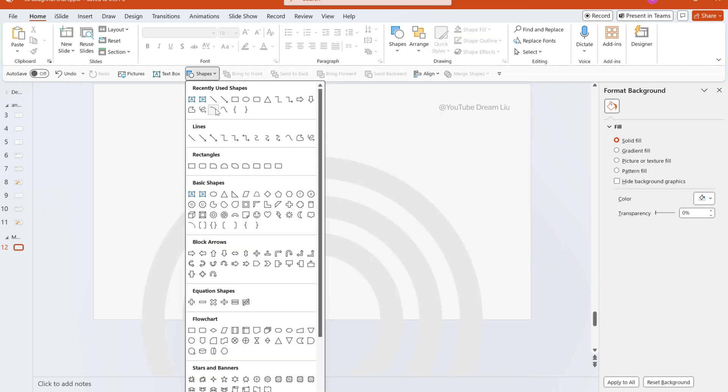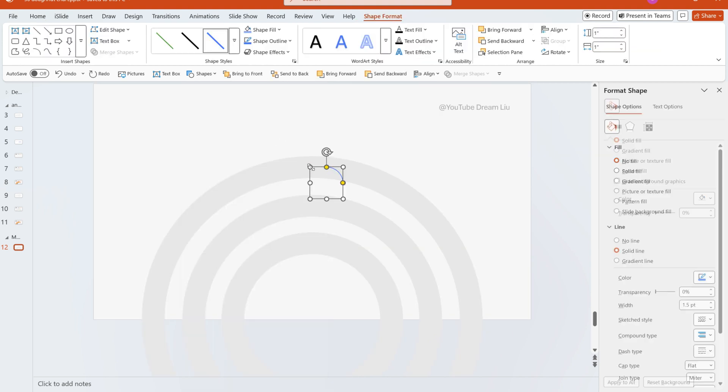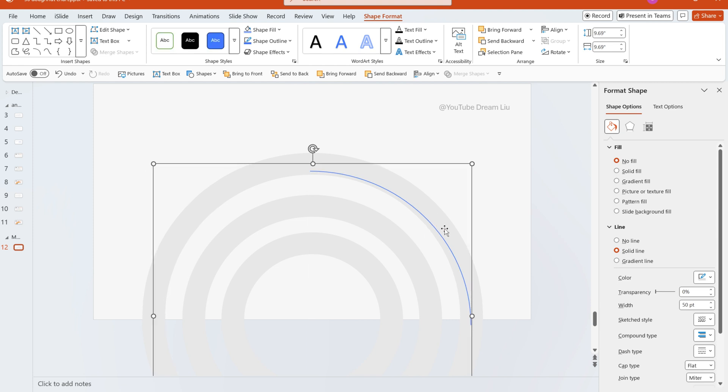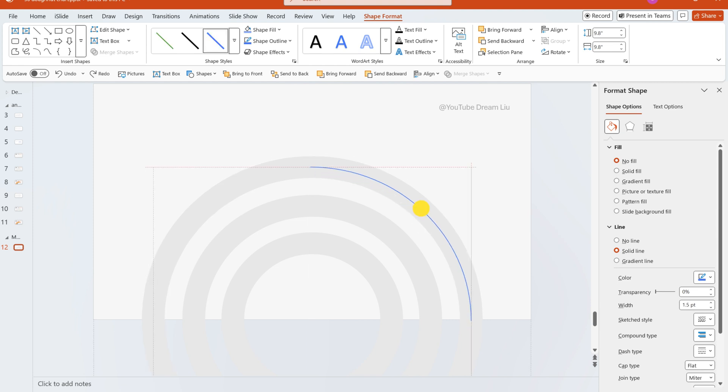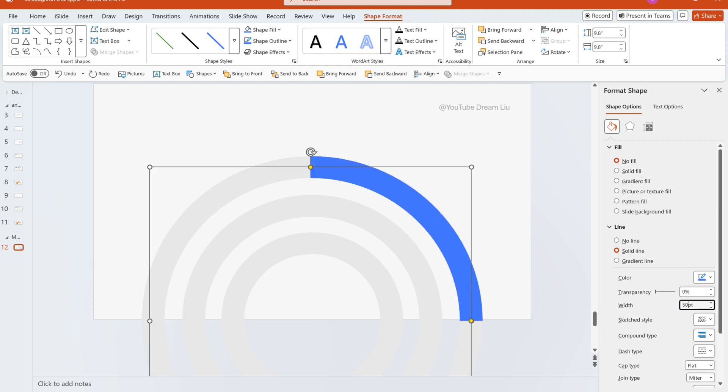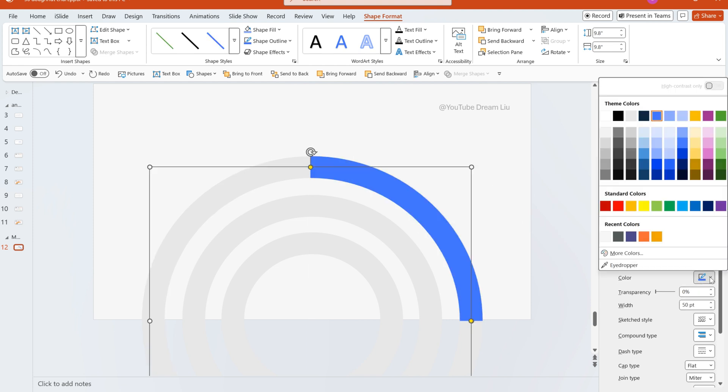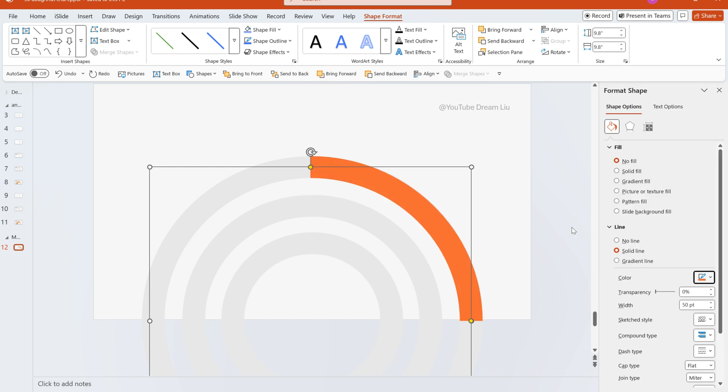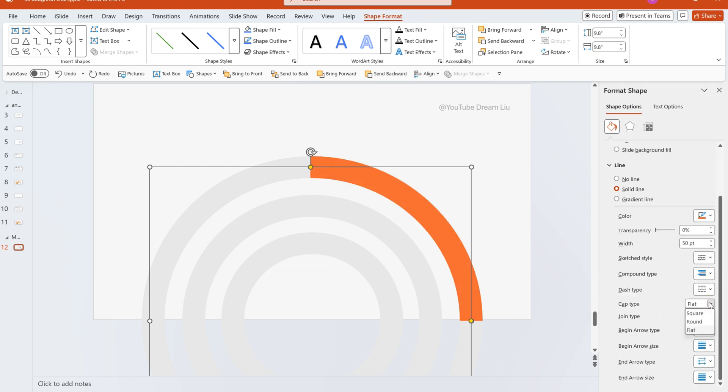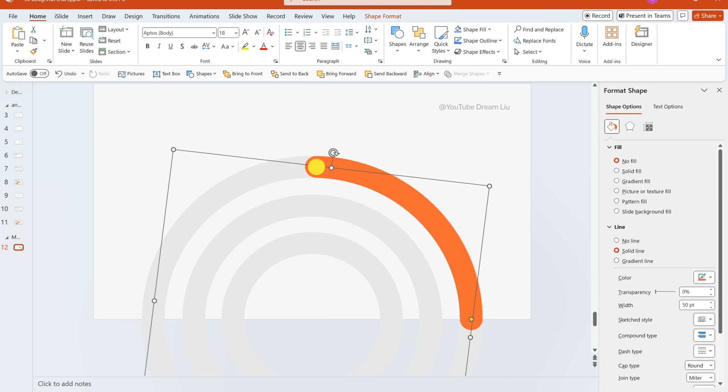Insert an arc. Adjust its size to fit perfectly in the center of the ring. Set line width to 50 and adjust the color. Drag the yellow control point of the arc to adjust its length.